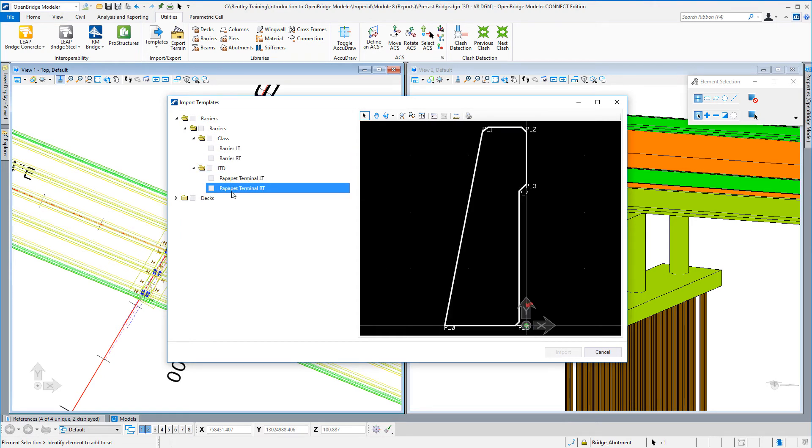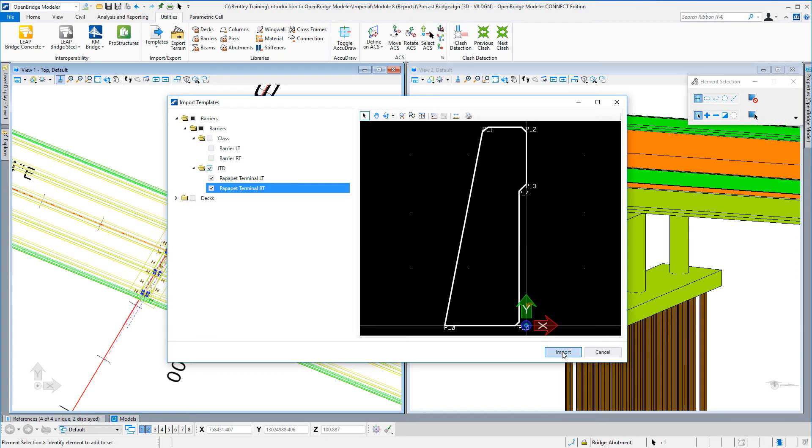For example, I can select one of these parapets here or both. When I select import, it will go ahead and import those into my current library.